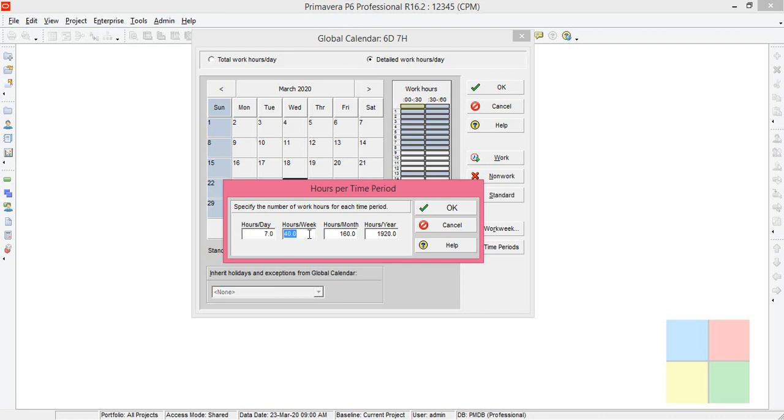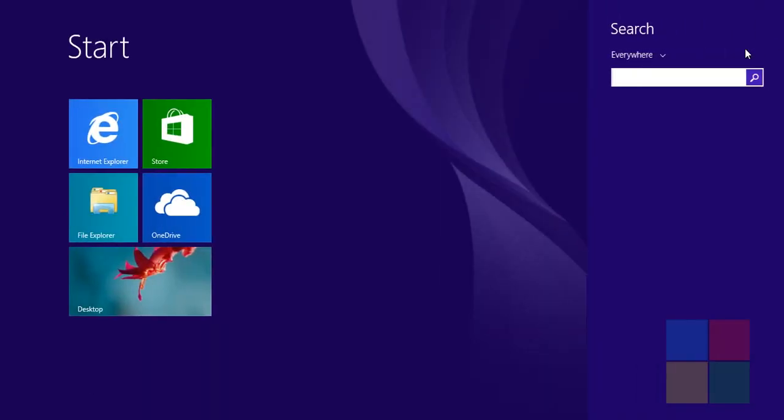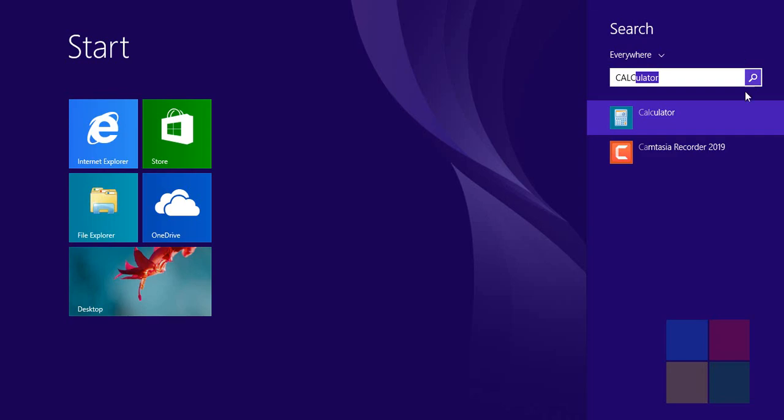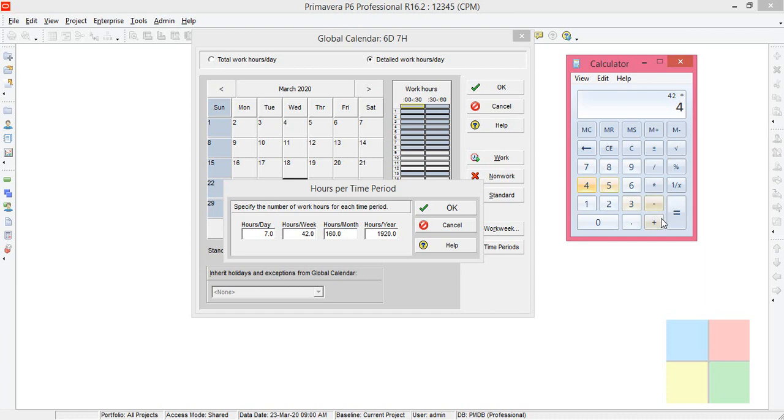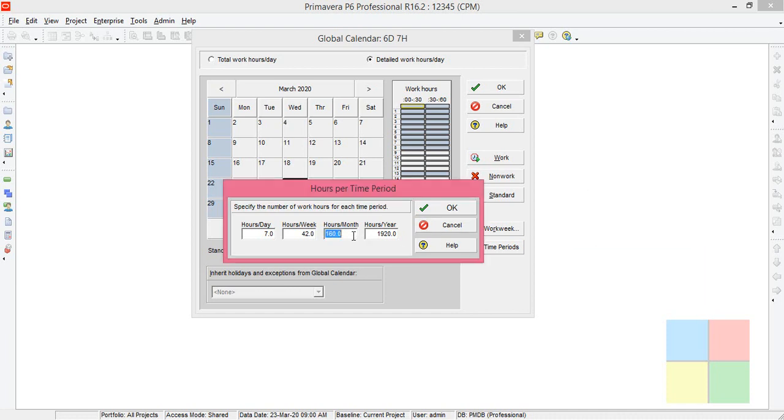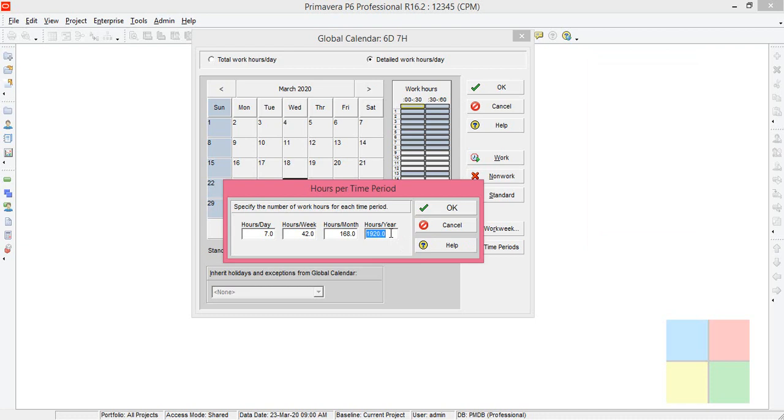Per week it will be seven into six, daily seven for six days, which will be 42. Monthly we are considering four weeks, that is the standard that we follow in Oracle Primavera. So 42 into 4 will be 168. Again 168 into 12 should be 2016. Click on OK.